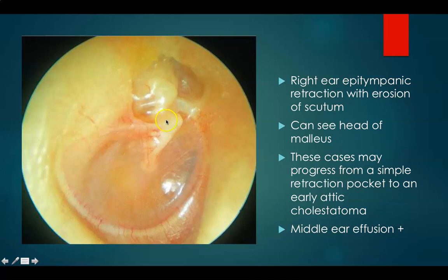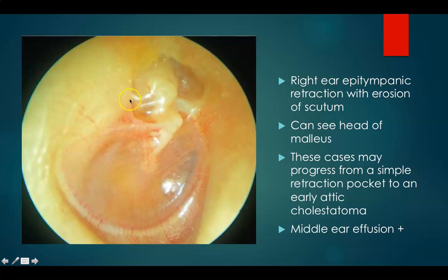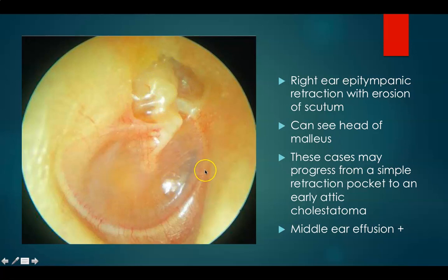This is a right ear showing an epitympanic retraction with erosion of scutum. You can see the neck and head of malleus, and effusion inside the drum. These cases can progress into attic cholesteatoma.